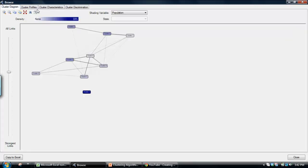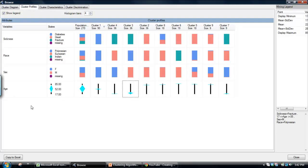And as I mentioned before, you can export these to Excel as well. So, really, that's the key views within the cluster analysis.